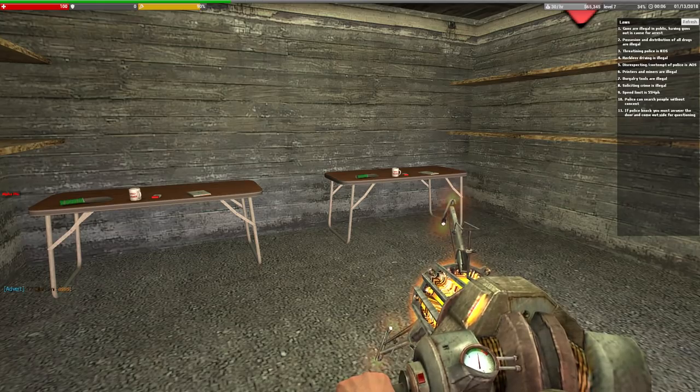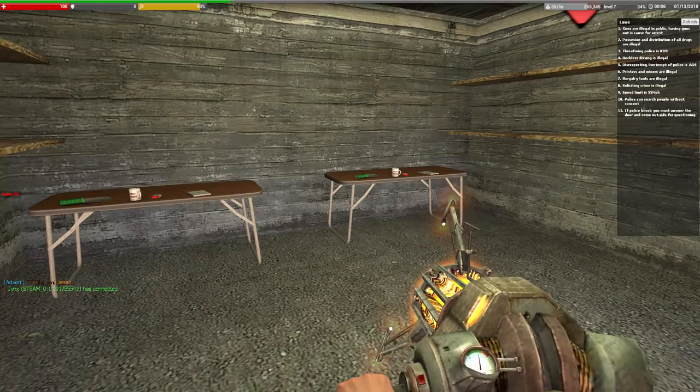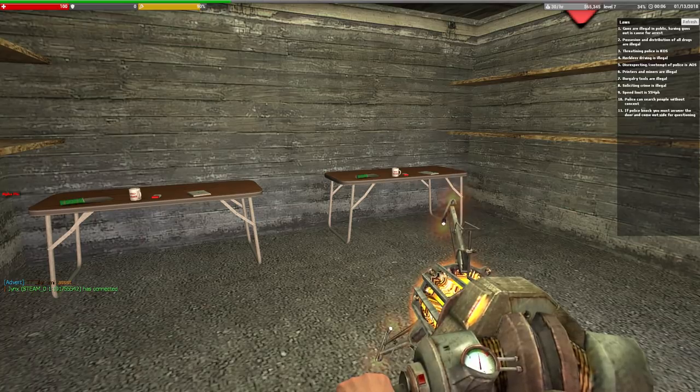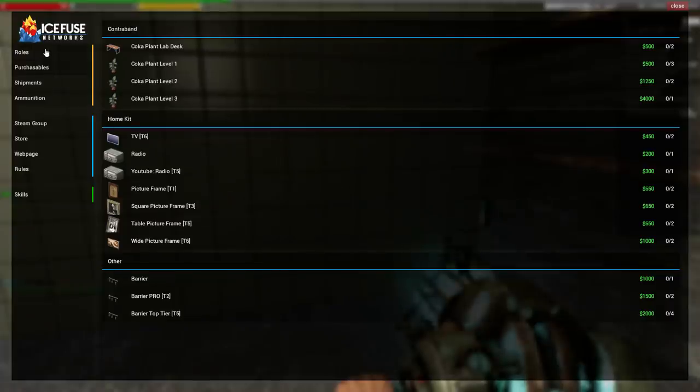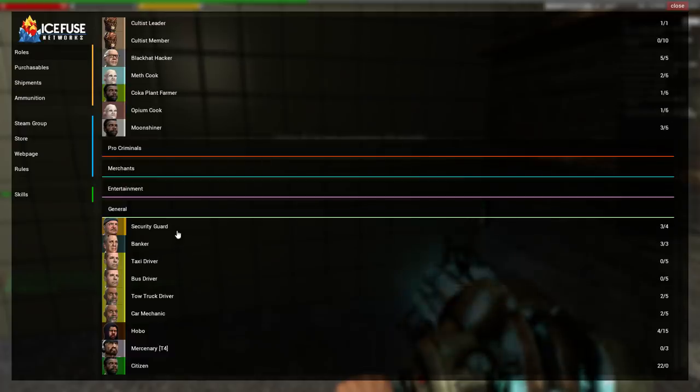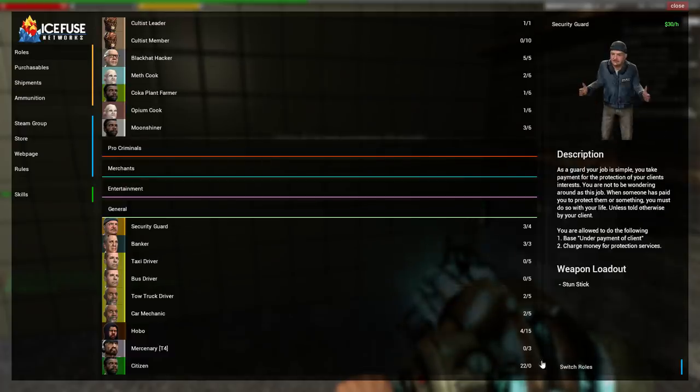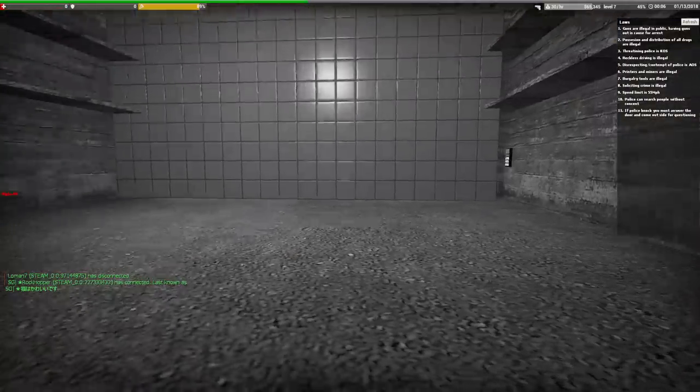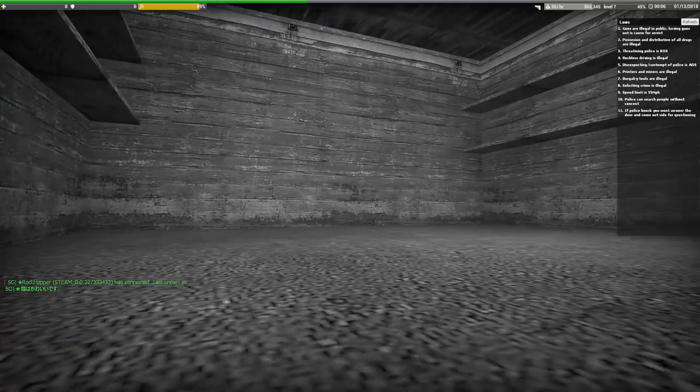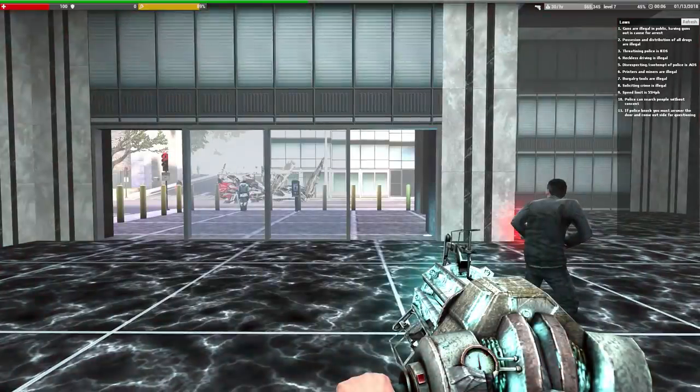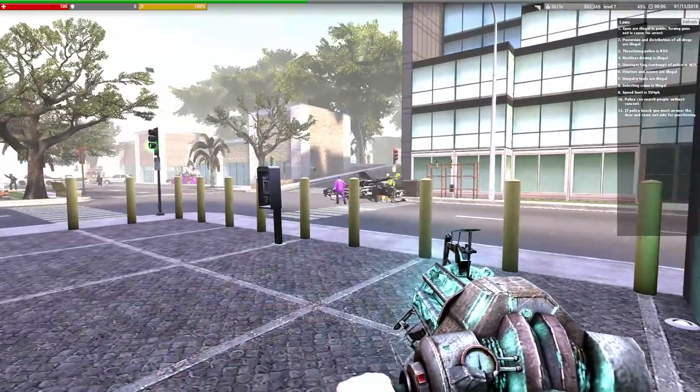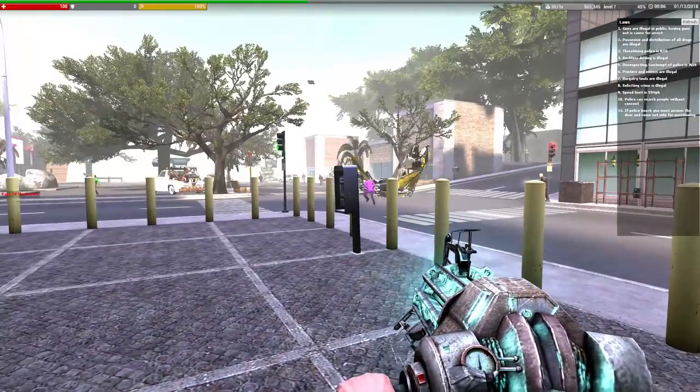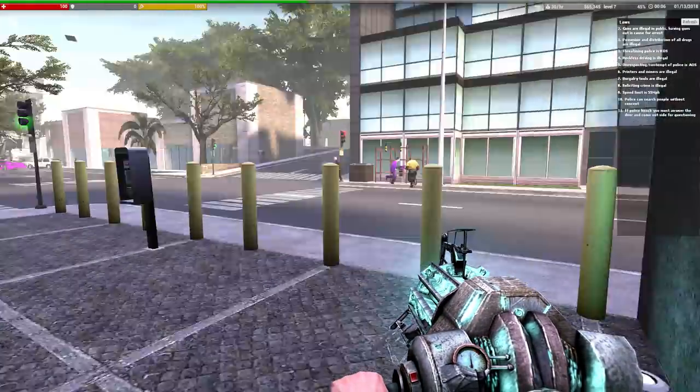And would you look at that, $65,345 just from selling some coca plants. I think the final thing that we're going to do in today's episode is purchase a weapon, and then we're probably going to end it off and continue in the next episode. So there's no point in me staying in this job anymore, it's a long walk back, so I'm just gonna change jobs and respawn back at the area. Let's just become a security guard just for now, it's just a simple job to put us back at spawn and despawn all of our items.